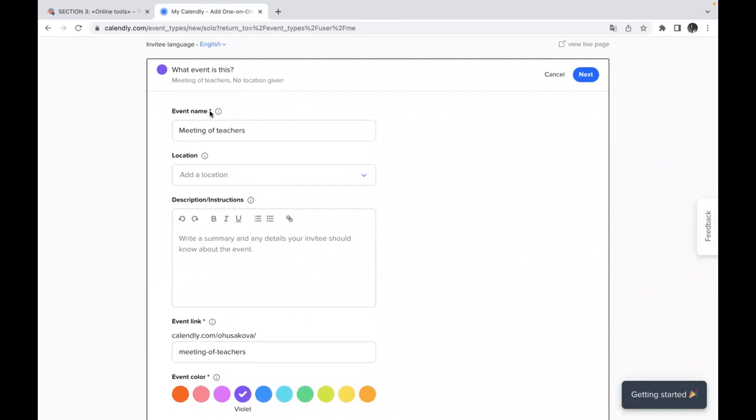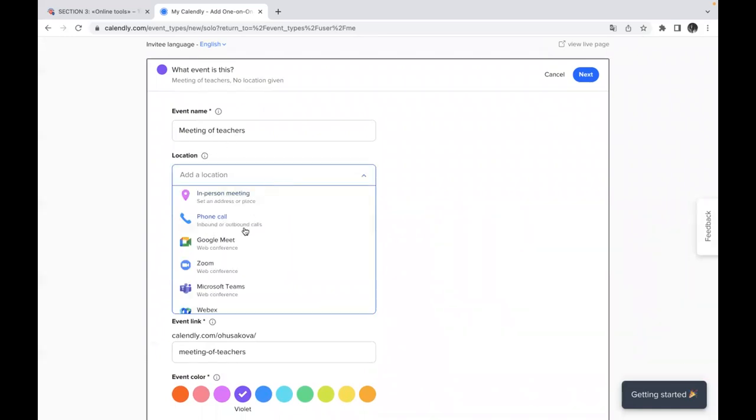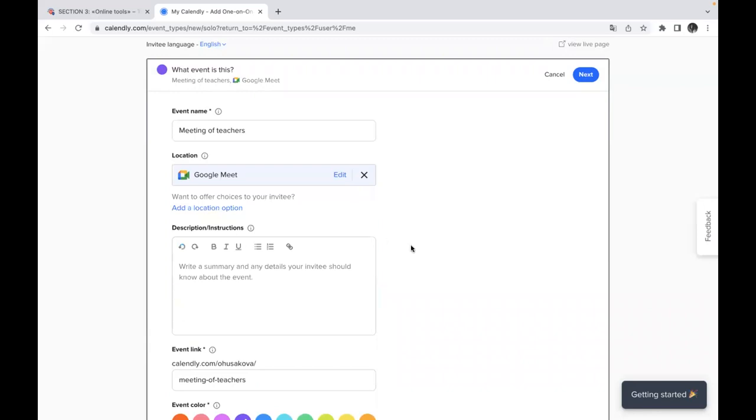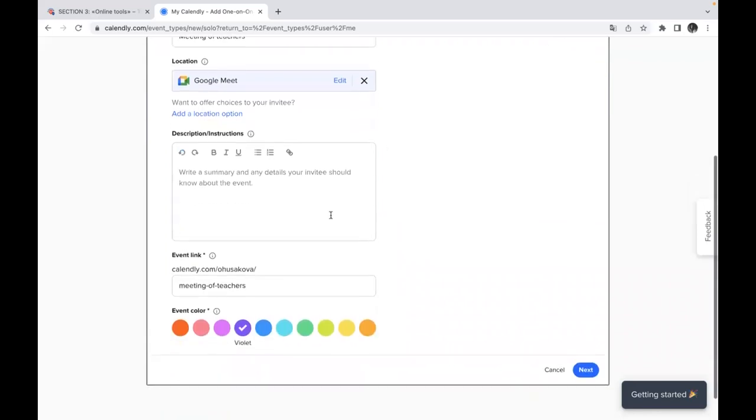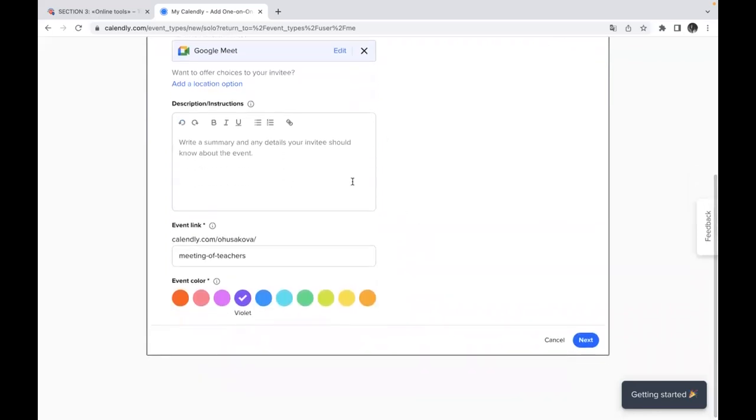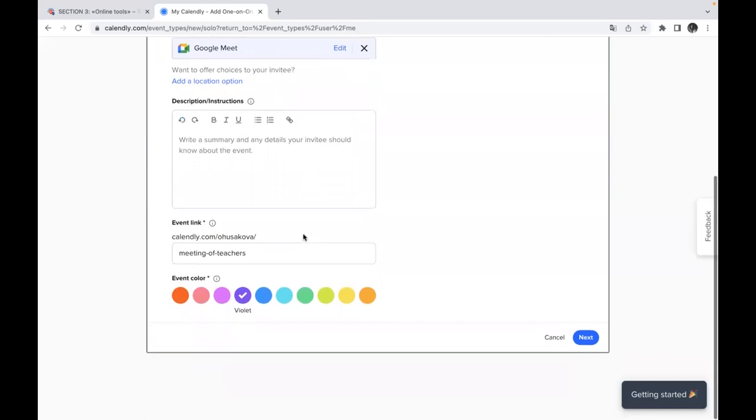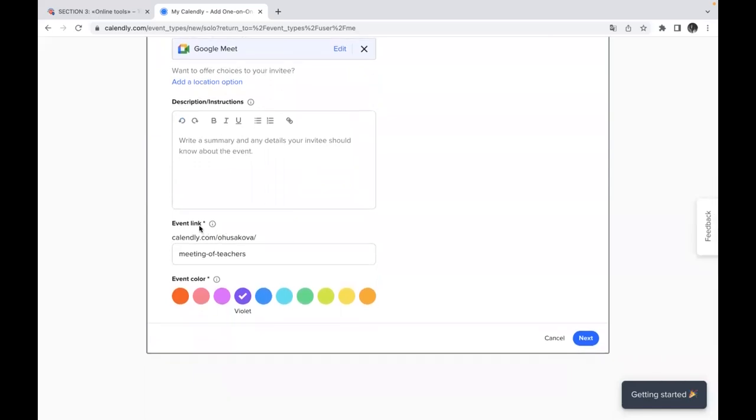There is some necessary information you must add, and some information is not necessary, but still we will just use randomly Google Meet. We won't add description here because it's not necessary here, but the event link you see,